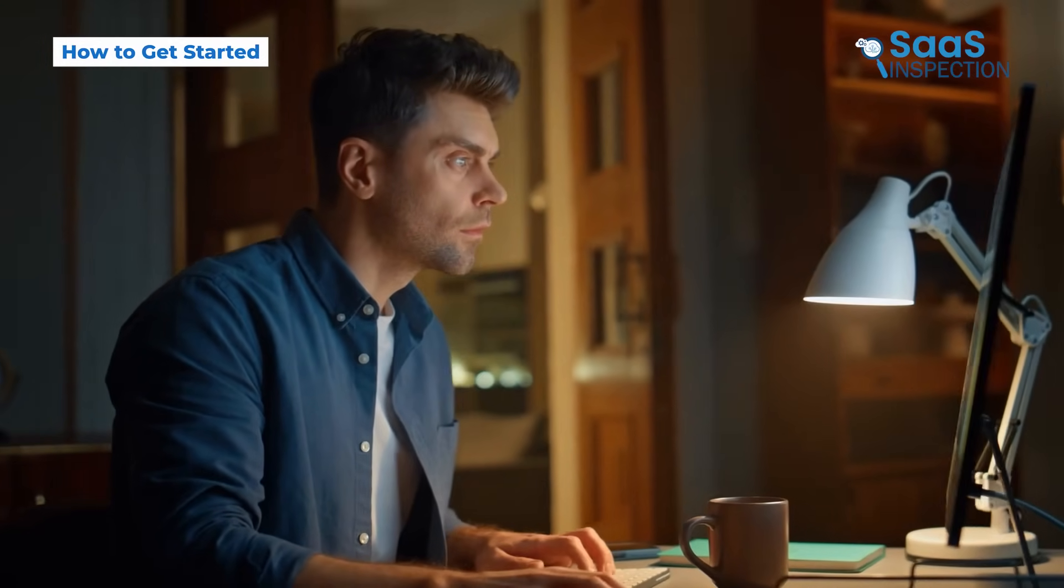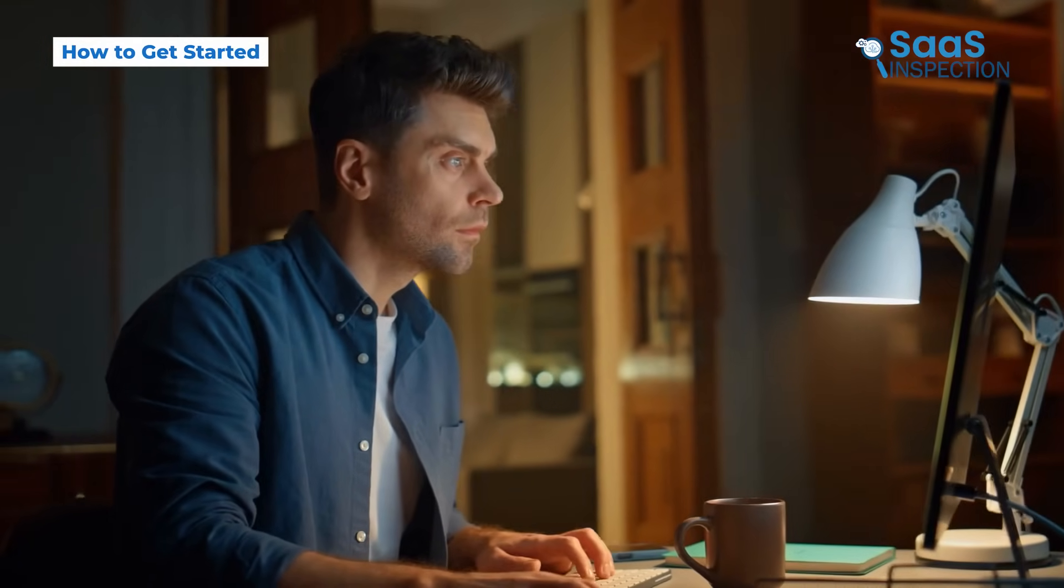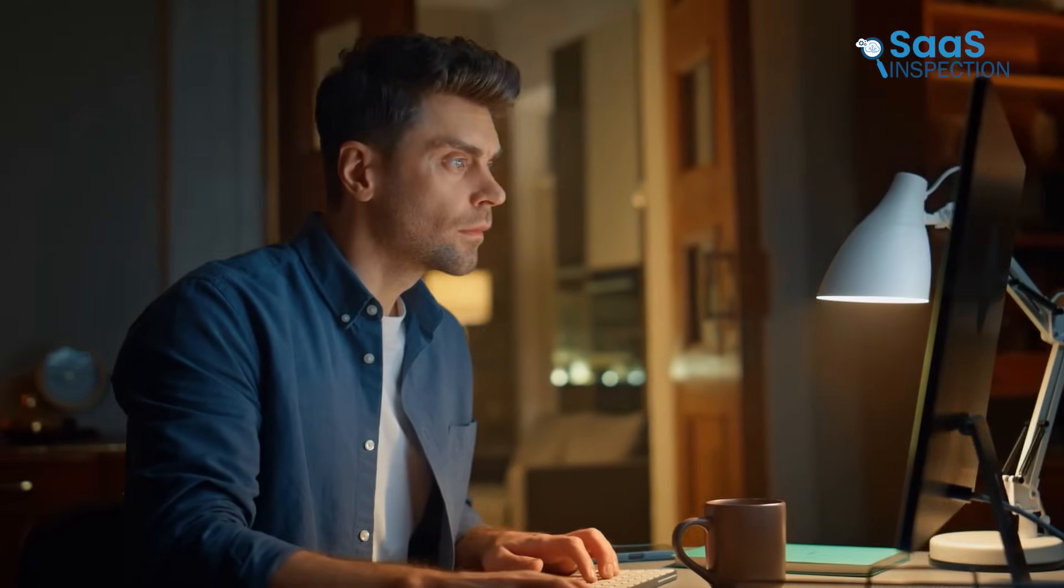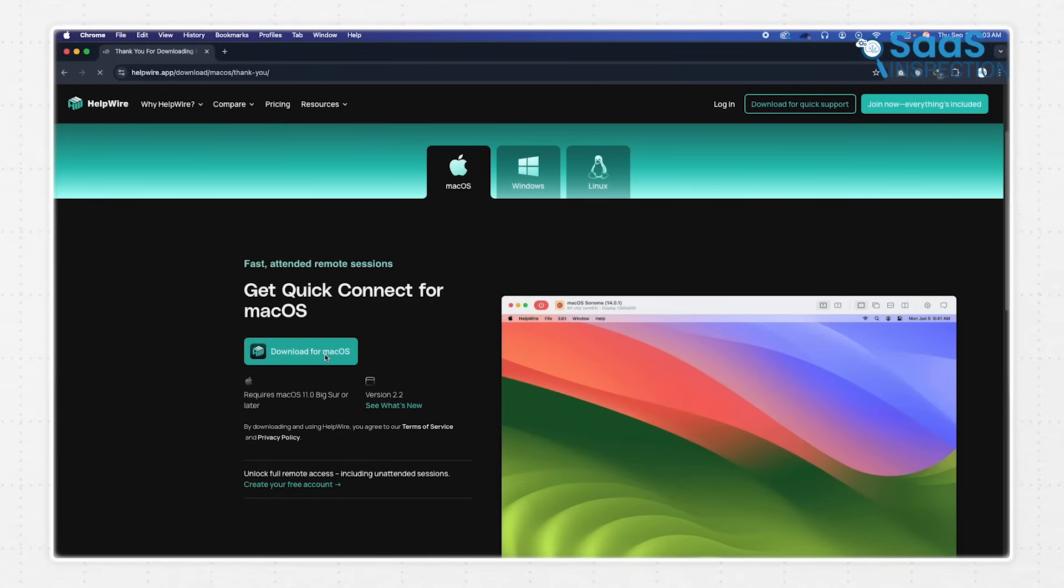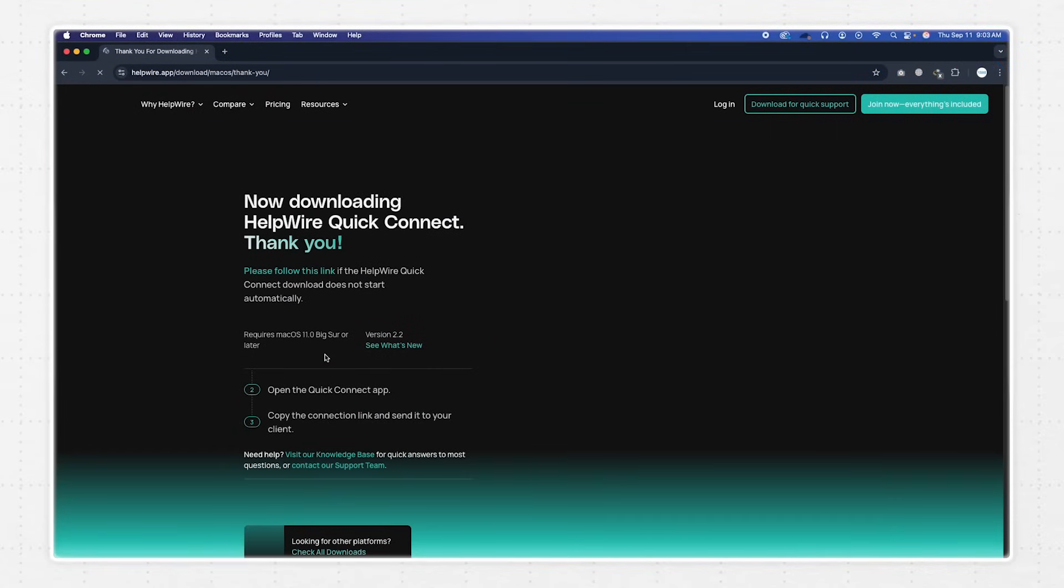So if you ask how to get started with Helpwire, we'd say it's child's play. Yes, it felt so easy compared to other remote desktop tools we've used. You just need to head over to the official Helpwire website, hit the download button, and within a few seconds, the installer is ready to go.